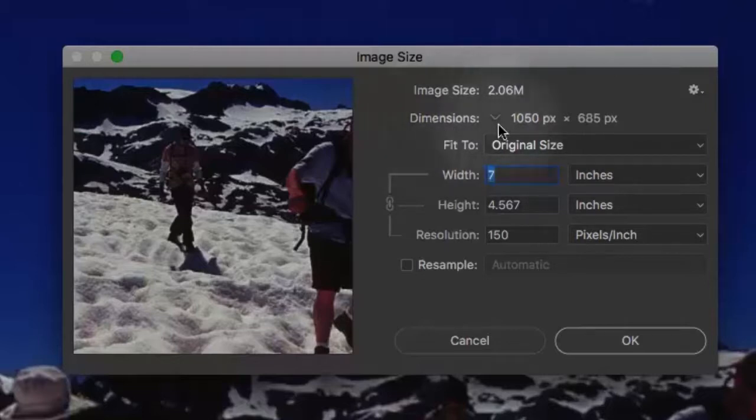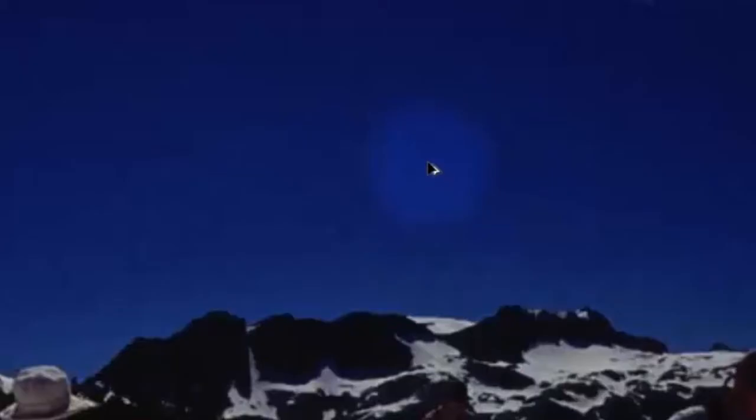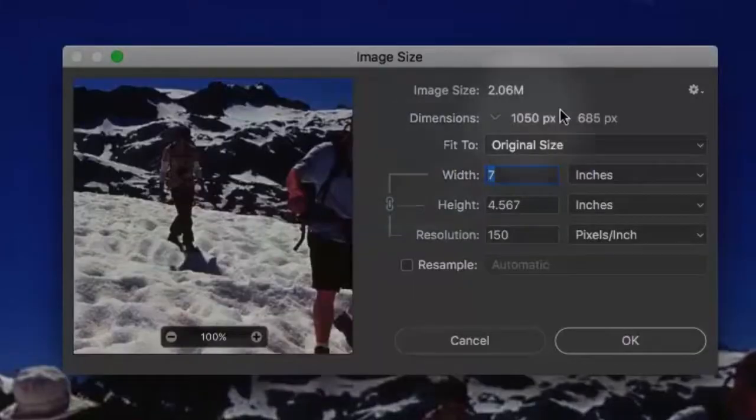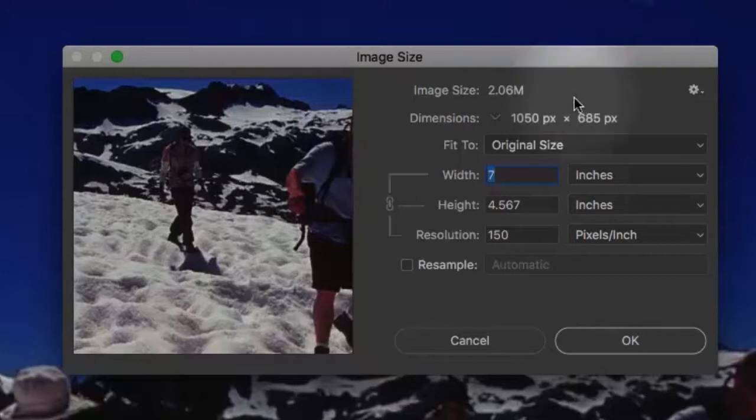The dimensions are 1,050 pixels by 685 pixels. So what that means is that those pixels that I was highlighting here, it means that we've got 1,050 of them going left to right across the page. If you counted them, that's what you might come up with if you didn't go blind in the process. So we have 1,050 pixels across a linear inch, and then there are 685 lines top to bottom of those pixels.